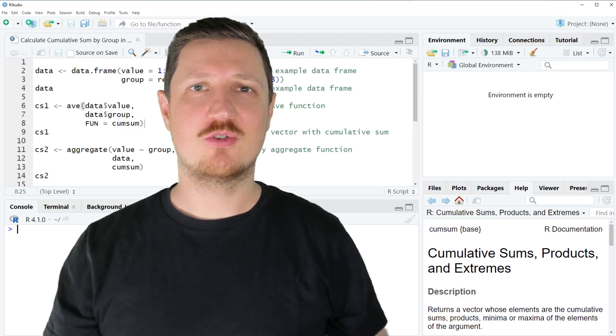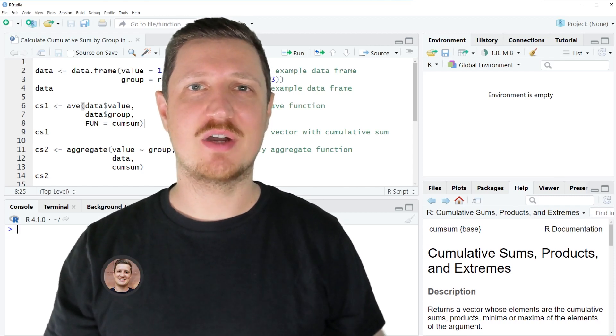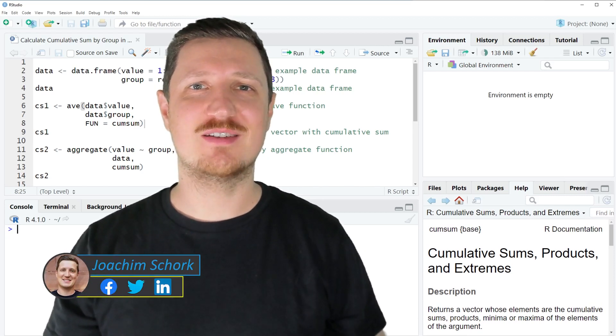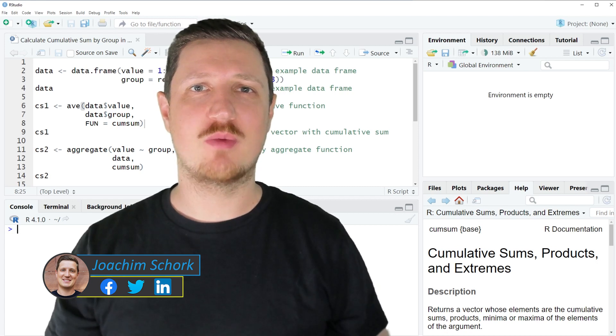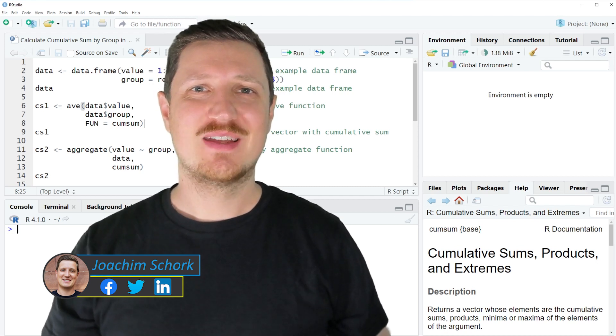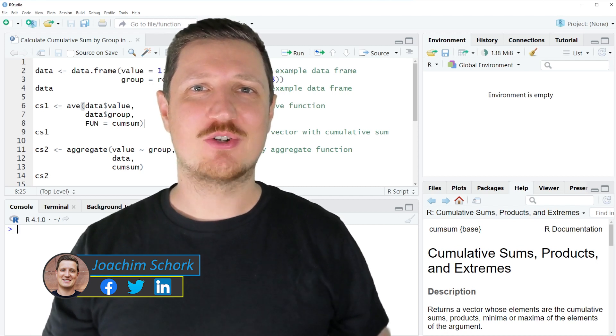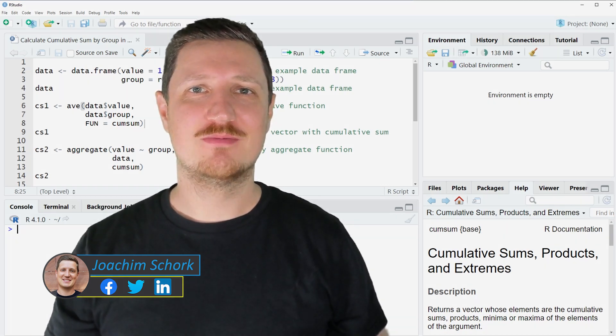This video explains how to calculate the cumulative sum by groups in a data frame using the R programming language. Without too much talk, let's dive into the R code.